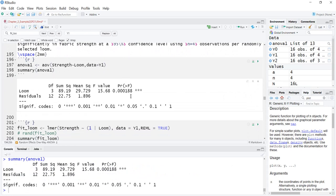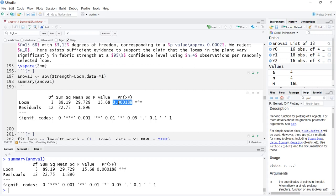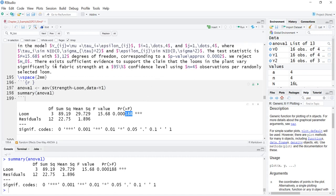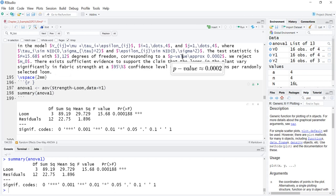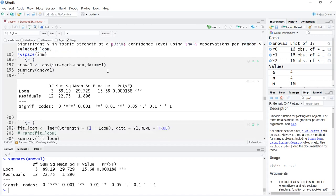We run the regular ANOVA first. The p-value is approximately 0.0002. The test statistic is F = 15.68 with 3 and 12 degrees of freedom, corresponding to a p-value of approximately 0.0002. We reject H₀ because 0.0002 is less than alpha = 0.05. There exists sufficient evidence to support the claim that the looms in the plant vary significantly in fabric strength at the 95% confidence level using n = 4 observations per randomly selected loom.